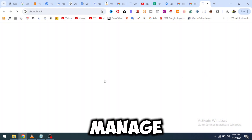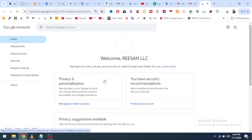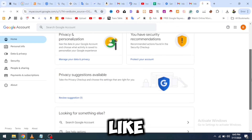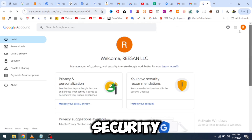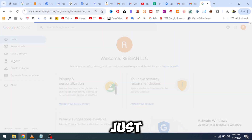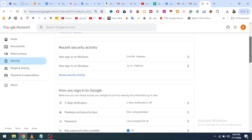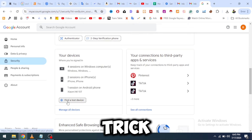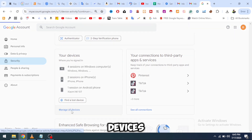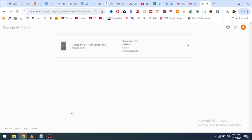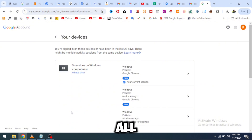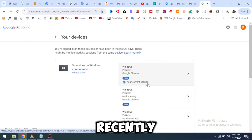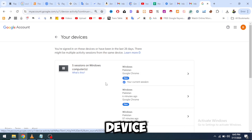You have to go to Manage Account. Here you can see there is an option called Security — just click on Security. You will see this page. Here is the main trick: click on Manage All Devices. Then you can see all the devices that you have been logged into. You can see it's my current device.